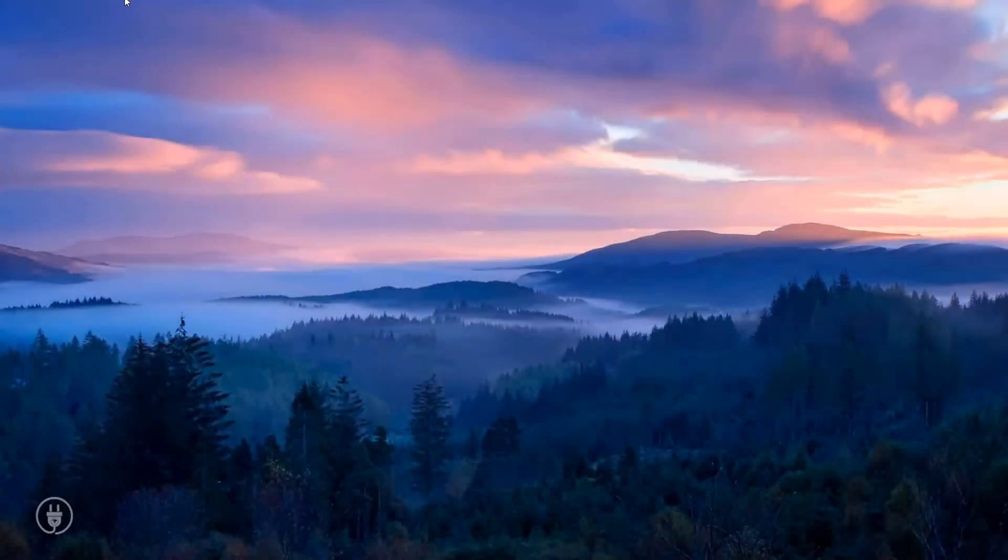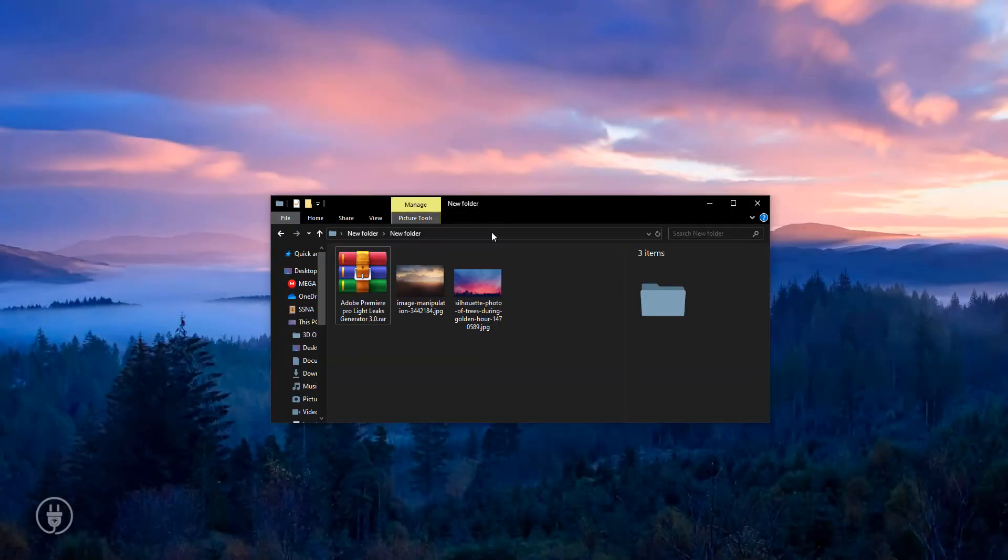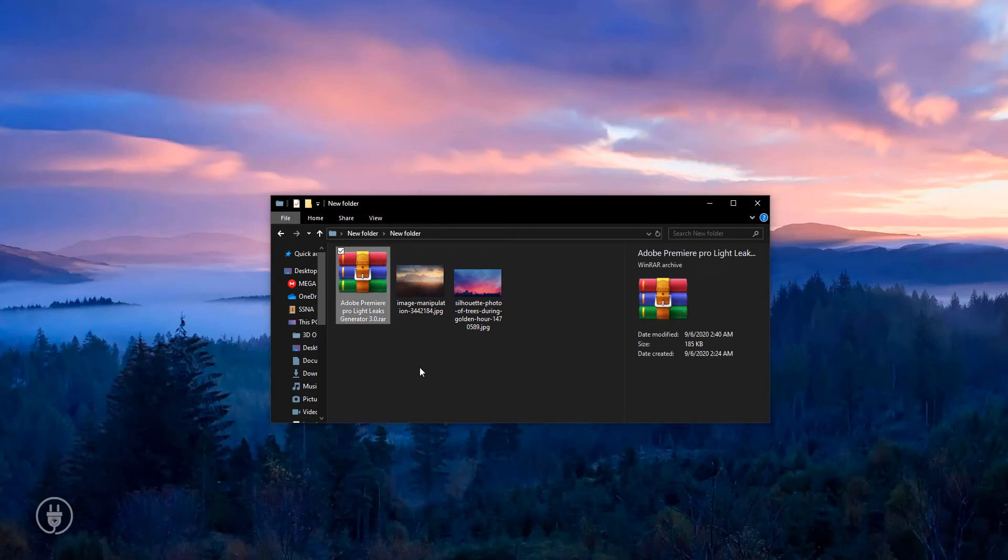Hi there, welcome to our channel. Today I will share with you Light Leaks Generator 3.0 for Adobe Premiere Pro. Download from the link in the description.